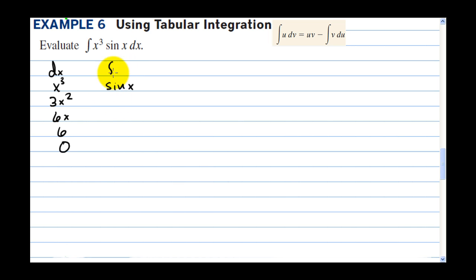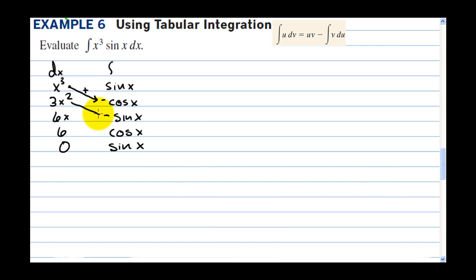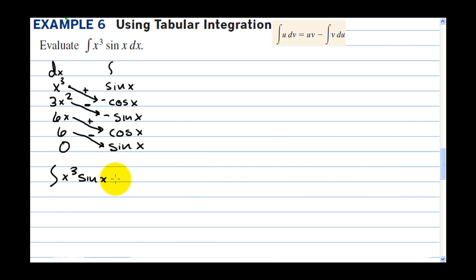With the other function, we take the antiderivative. The antiderivative of sine x is negative cosine x, then negative sine x, then cosine x, then sine x. With the tabular method, you draw diagonals starting top-left to bottom-right and assign alternating signs: plus, minus, plus, minus — the first is always plus.